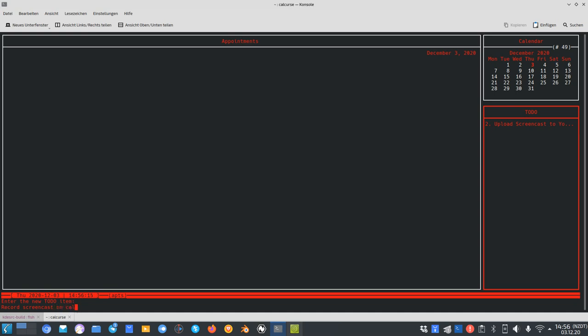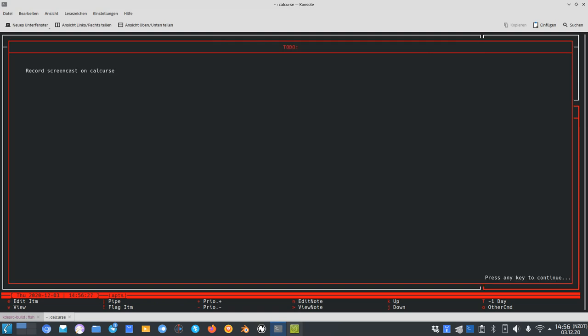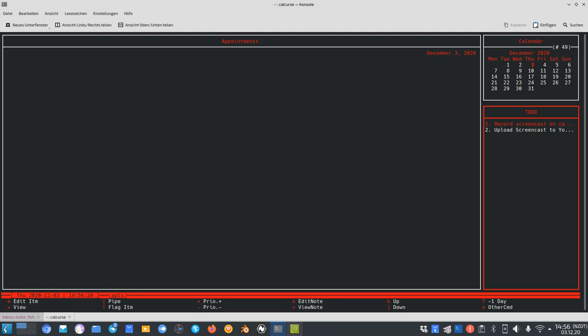I'll add a new to-do: 'Record screencast on Calcurse' and give it priority 1. As you can see, if I give it priority 1 it automatically goes to the top of my to-do list — so this sorting by priority is very important. I also have the possibility for every to-do to add a note by pressing the N key.